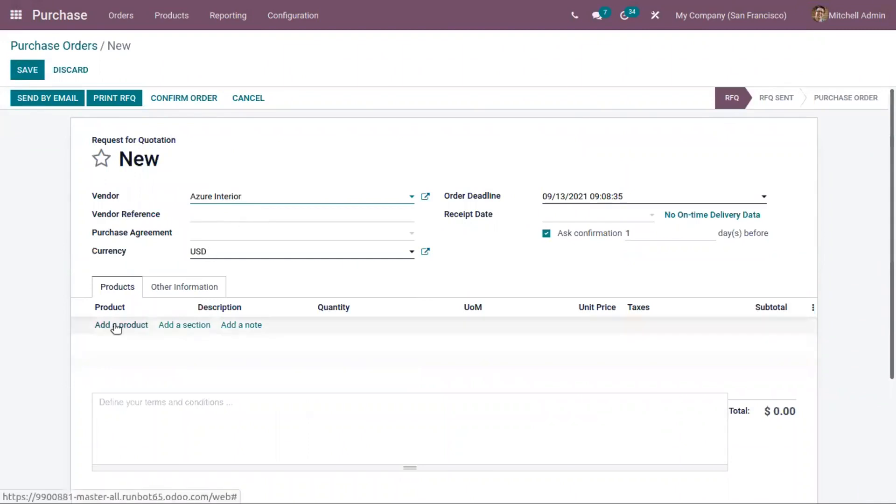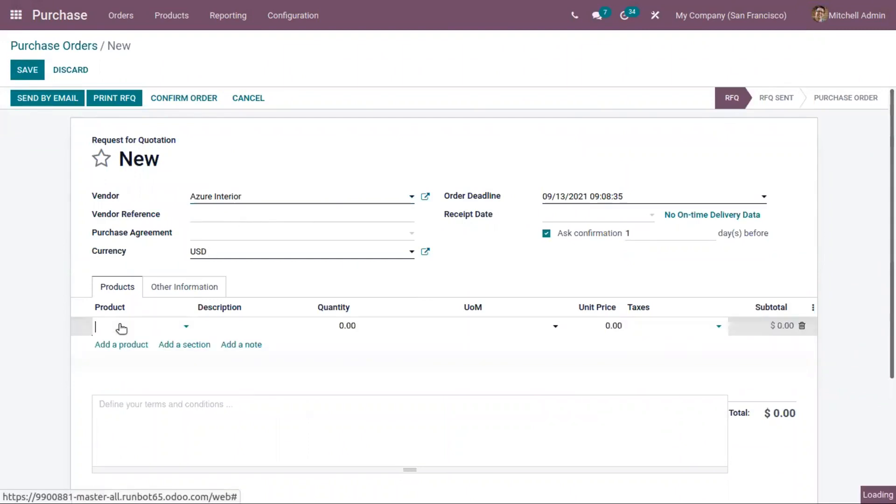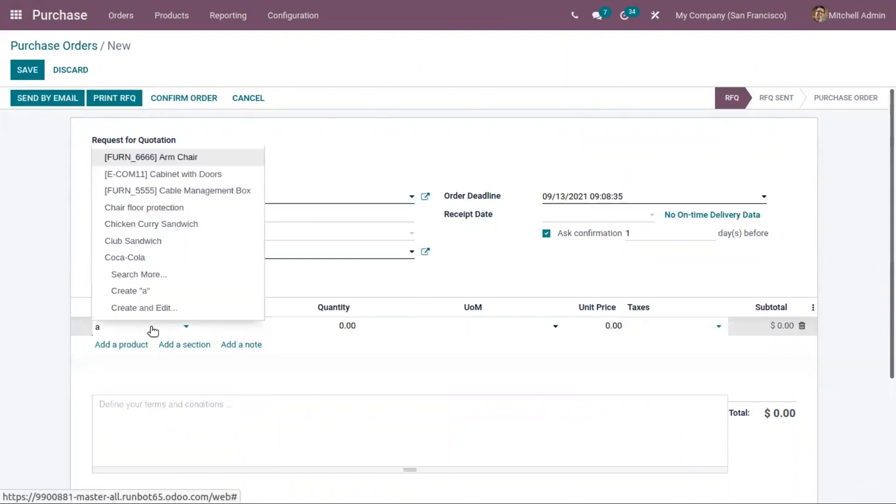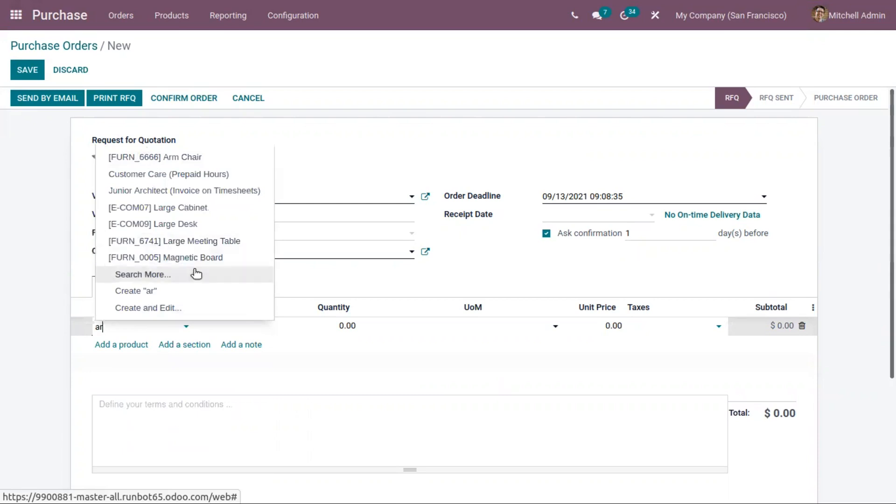Choose Azure Nvidia as the vendor. Now let's add the product Armchair for which we have created the price list.